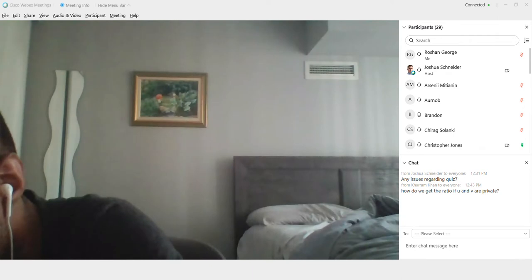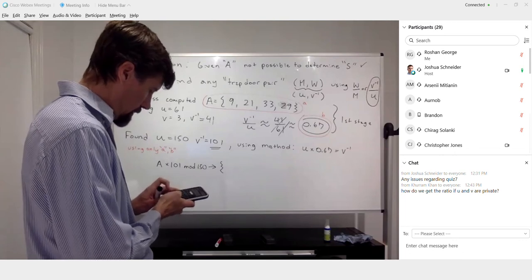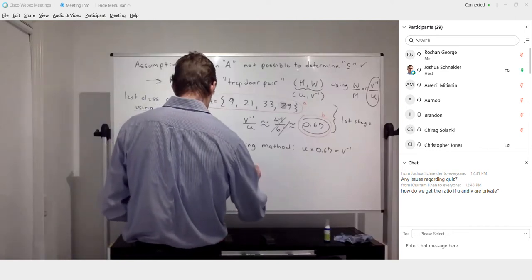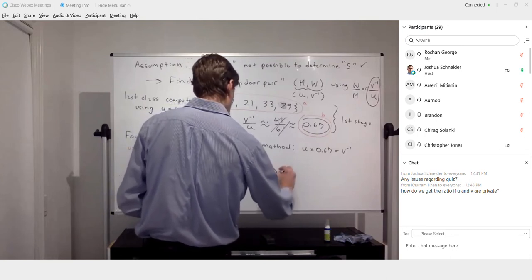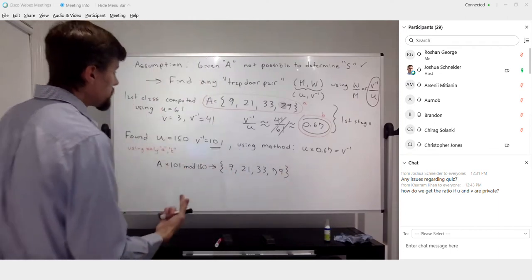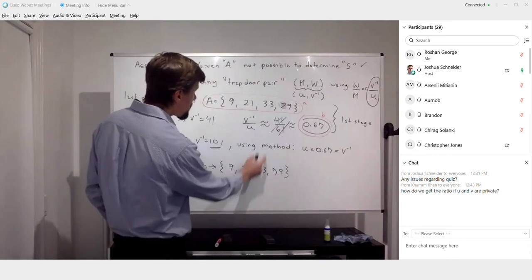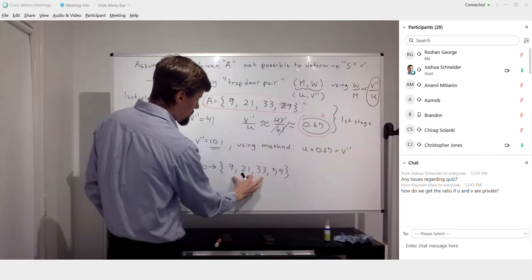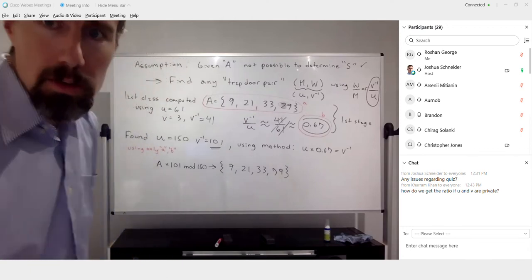Let's do the first few together. 9 times 101 mod 150 gives 9; 21 times 101 mod 150 gives 21; 33 times 101 mod 150 gives 33. That's good enough — we have a super increasing sequence since 9 plus 21 is 30, which is less than 33, and the sum of the previous three is less than 79. So we can use the greedy algorithm to solve.